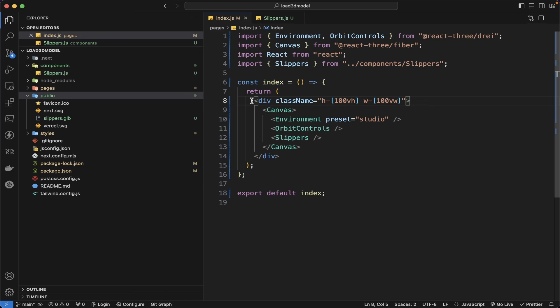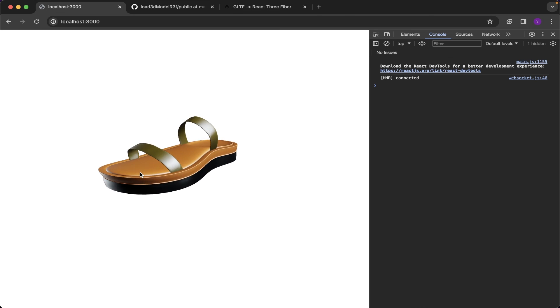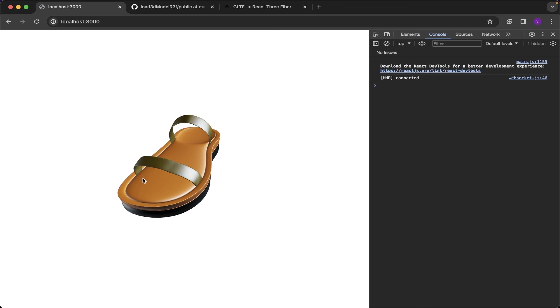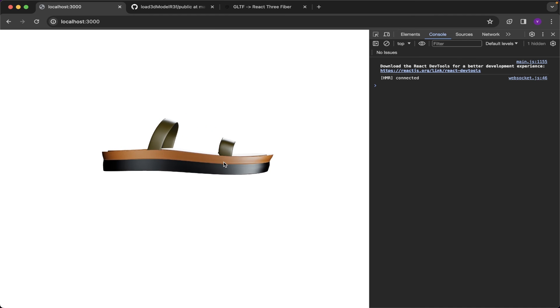Only with few lines of code we have imported our GLB into our browser. In the next video we can add our custom textures to this slippers.glb file, like adding the logo in the slippers or changing the color of the slippers. Thanks for watching my video, please subscribe to my channel.